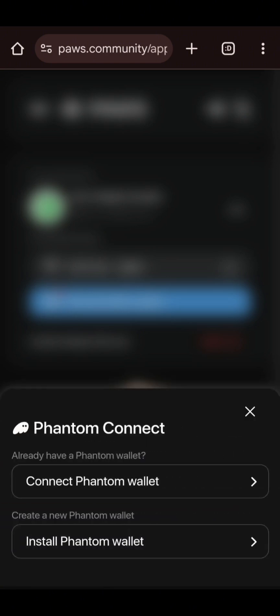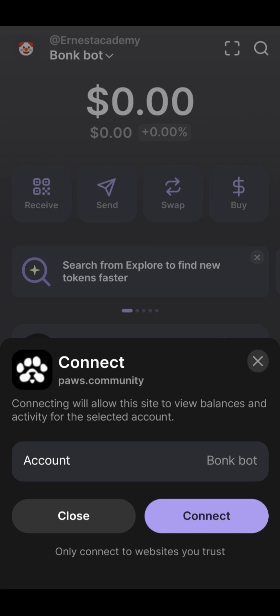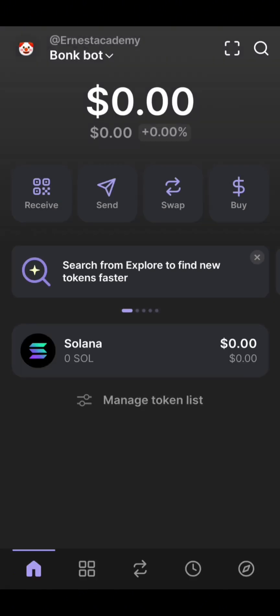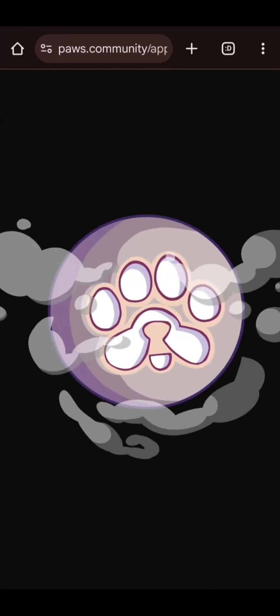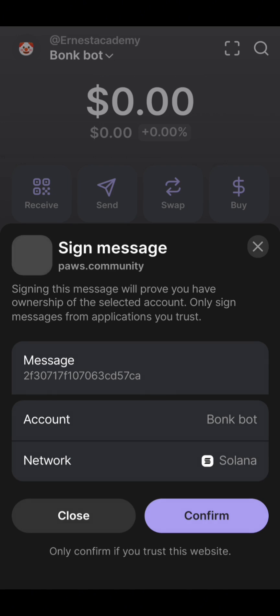I'll click on 'Connect Phantom Wallet.' Remember, I have a Phantom wallet on my phone with an account. If you don't have Phantom, download it to your phone and create a wallet before proceeding. This is the Phantom wallet I want to connect — I'll click on 'Connect.' For the last step, to sign a message, I'll click on 'Sign Message,' then click 'Confirm.'